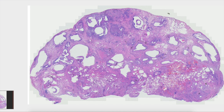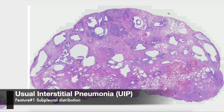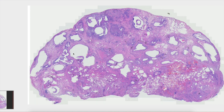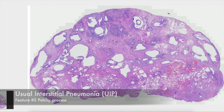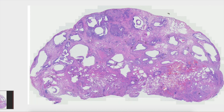We would call this distribution a sub-pleural distribution. This is also a patchy process where we have these diffusely abnormal areas with fibrosis and architectural distortion alongside relatively normal areas of uninvolved lung.